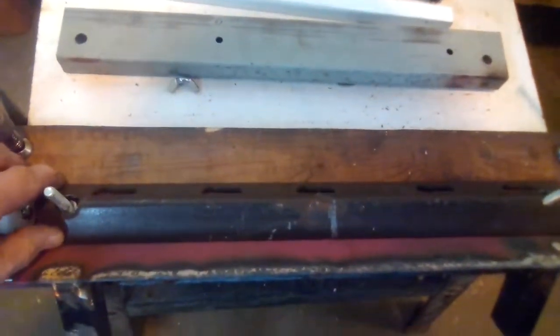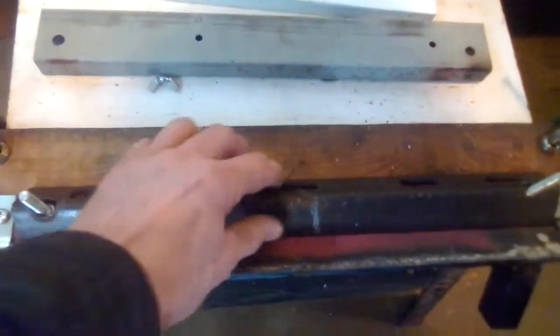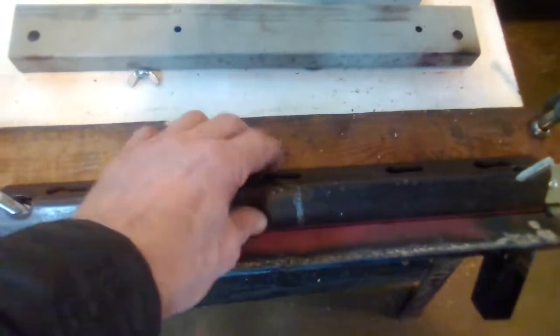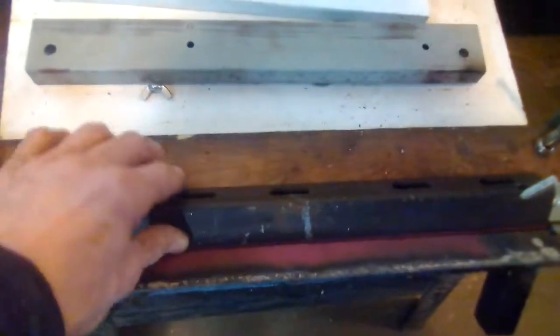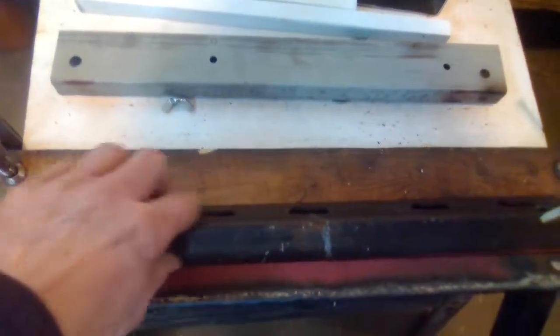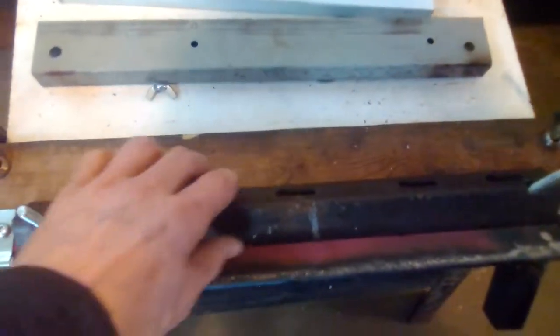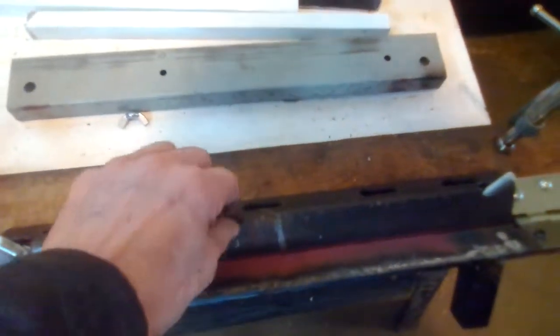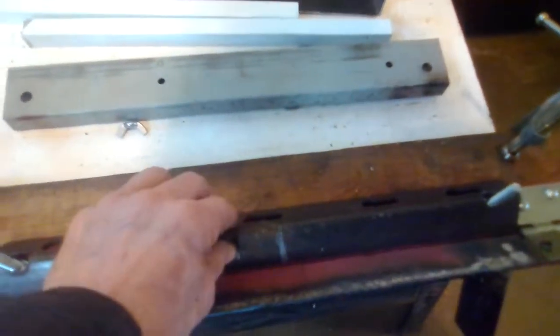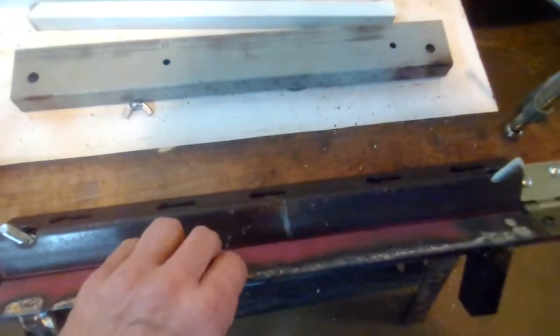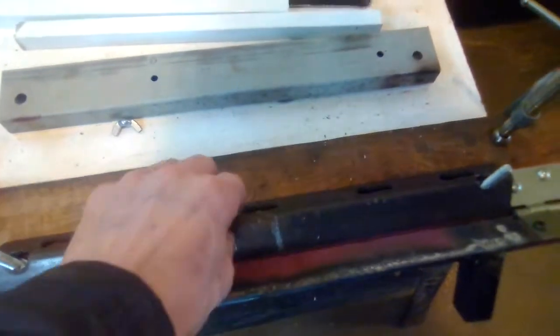The other thing is this has to be really secure. As I bent it, this would actually move back, so you want to make sure that this is quite secure too. This piece has to be strong, this piece has to be strong.